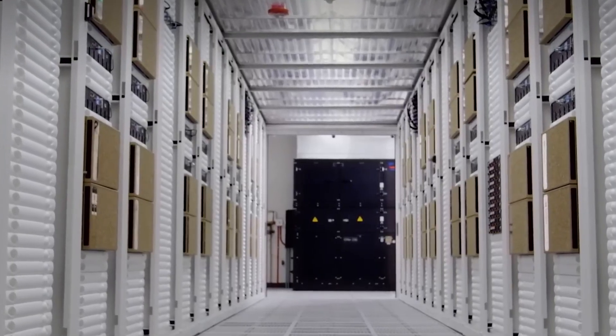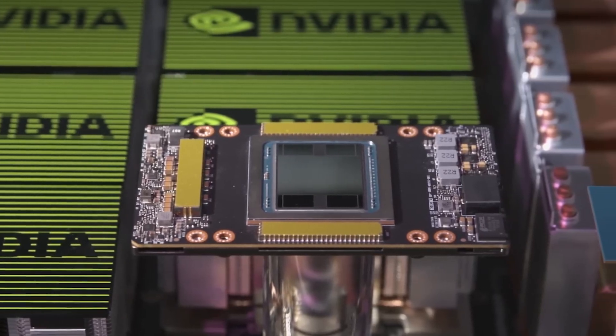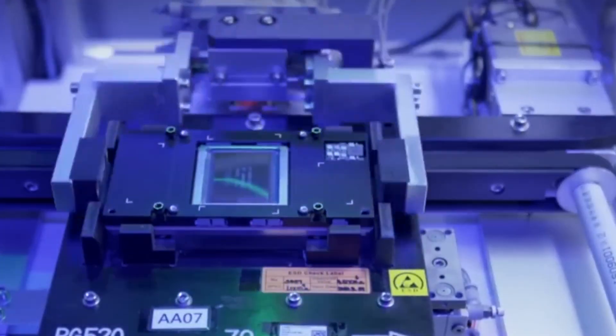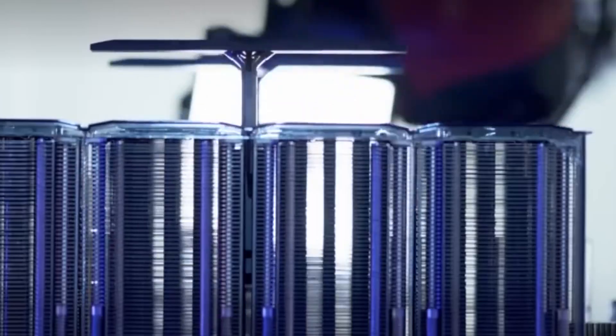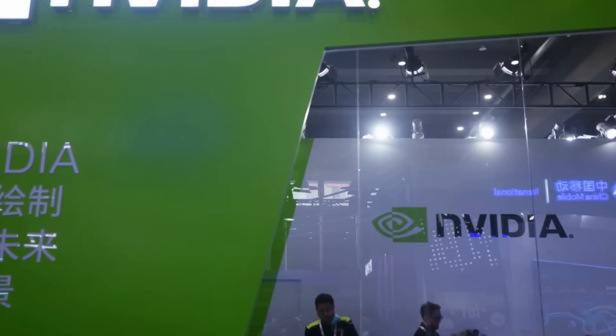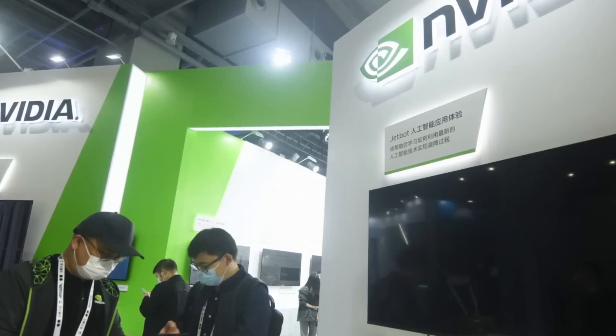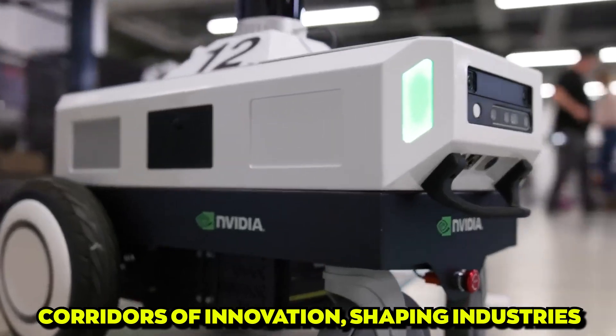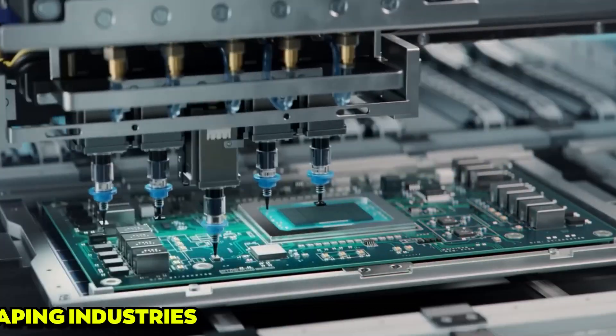Their GPUs, with parallel processing prowess, redefine the boundaries of what's possible in healthcare, finance, and beyond. NVIDIA's relentless commitment echoes through the corridors of innovation, shaping industries with an indomitable spirit.